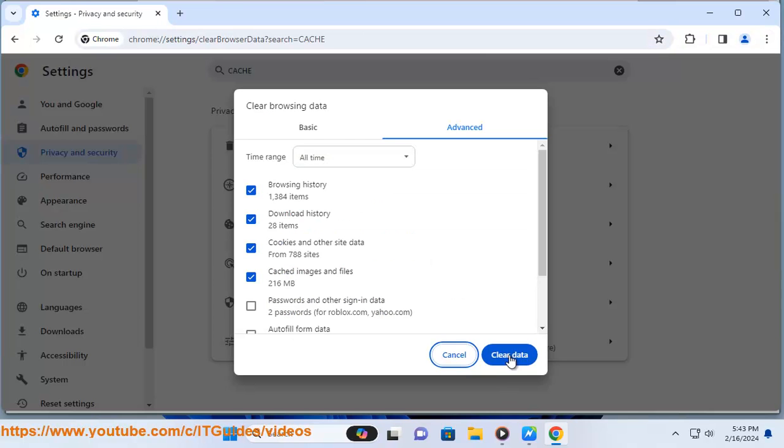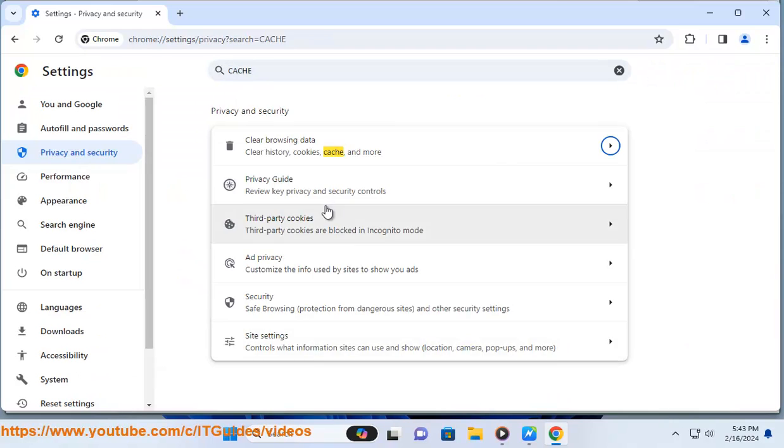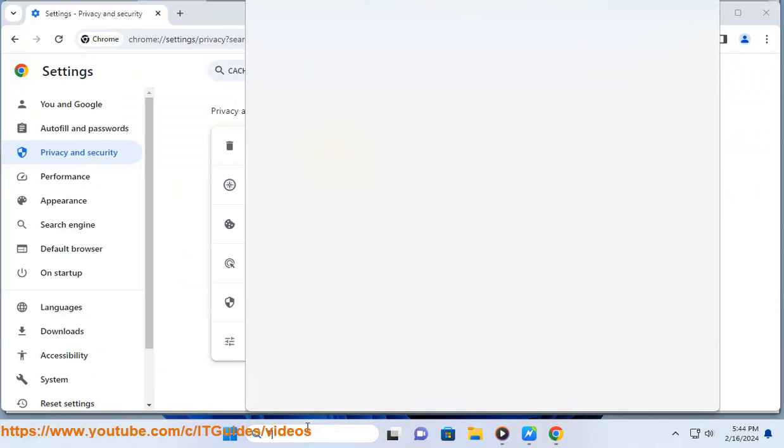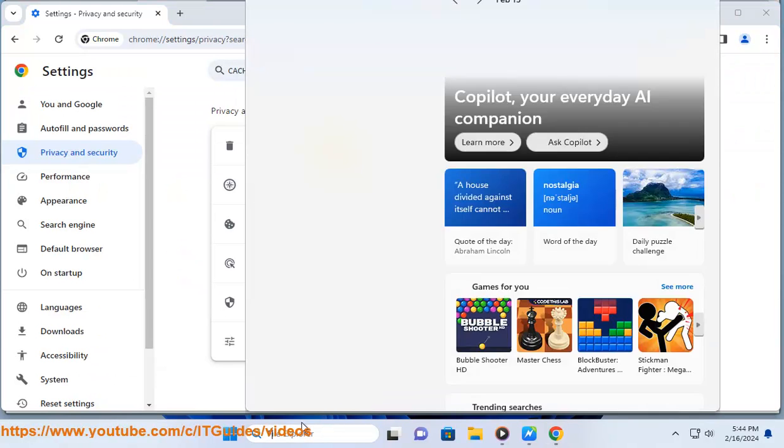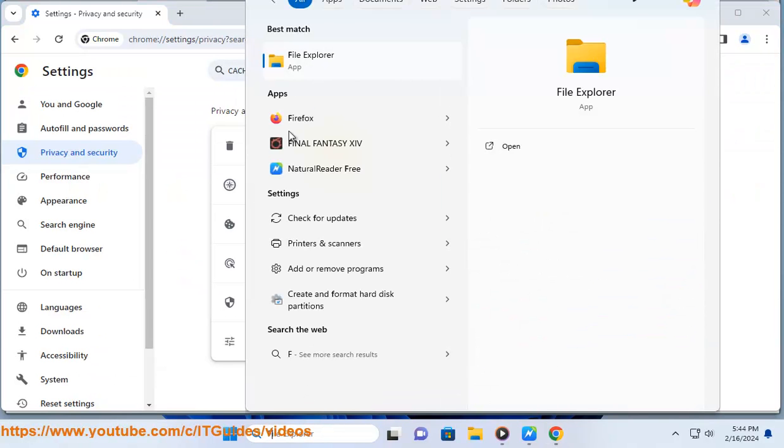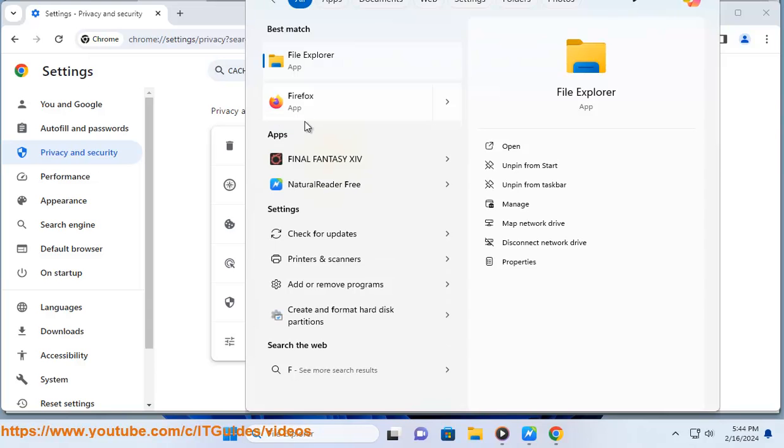3. Use a different browser or device. Sometimes browser-specific issues can cause server rejections. Try accessing Google Classroom using a different web browser or device to see if the problem is browser-specific.